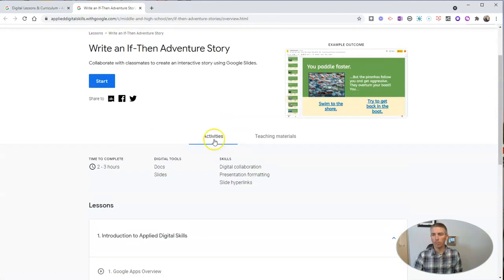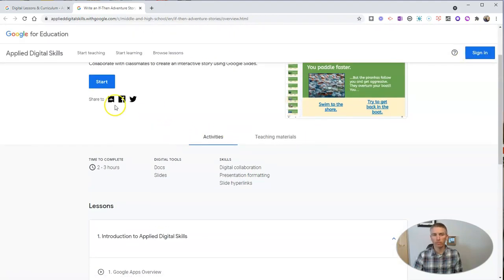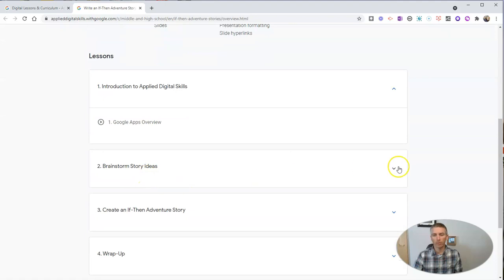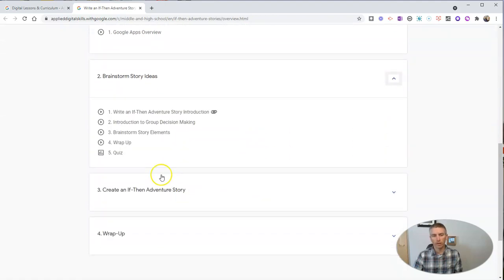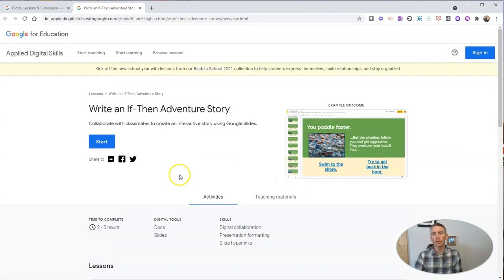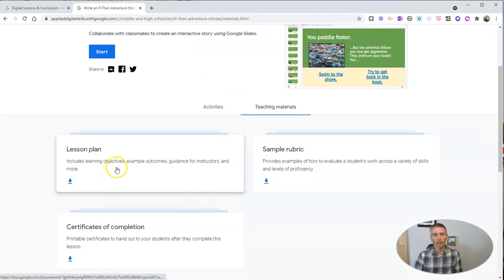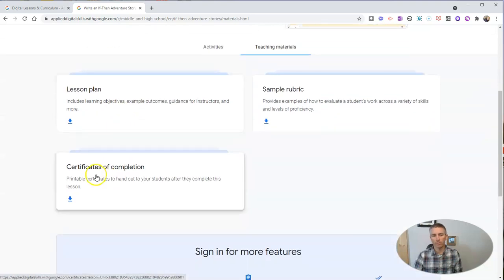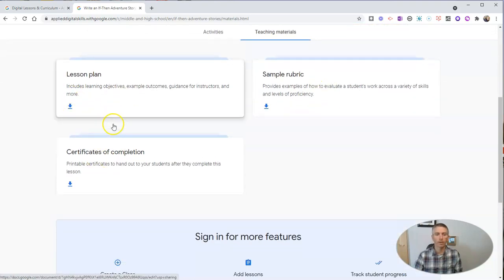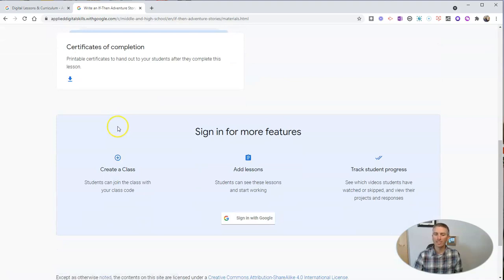Before I'm even signed into my Google account, I can look through all the activities that are going to be required, including watching some video clips and taking a quiz towards the end. I can see the Teaching Materials tab, where I can look at the lesson plan itself, get certificates of completion, and look at the rubric. But let's go ahead and sign into my Google account, where we can do even more, like track student progress and create a classroom with a class code.